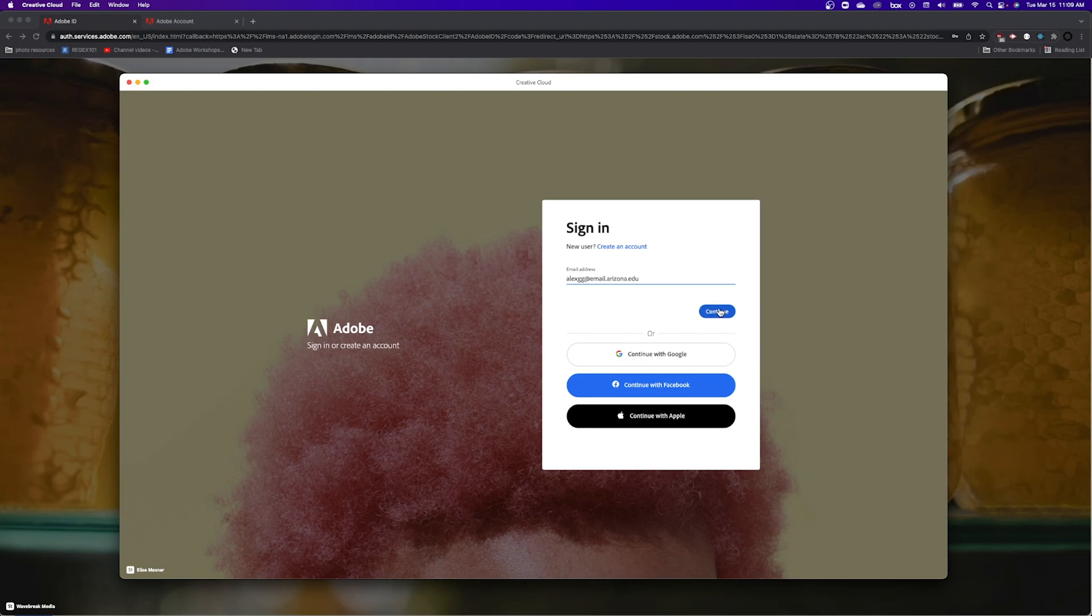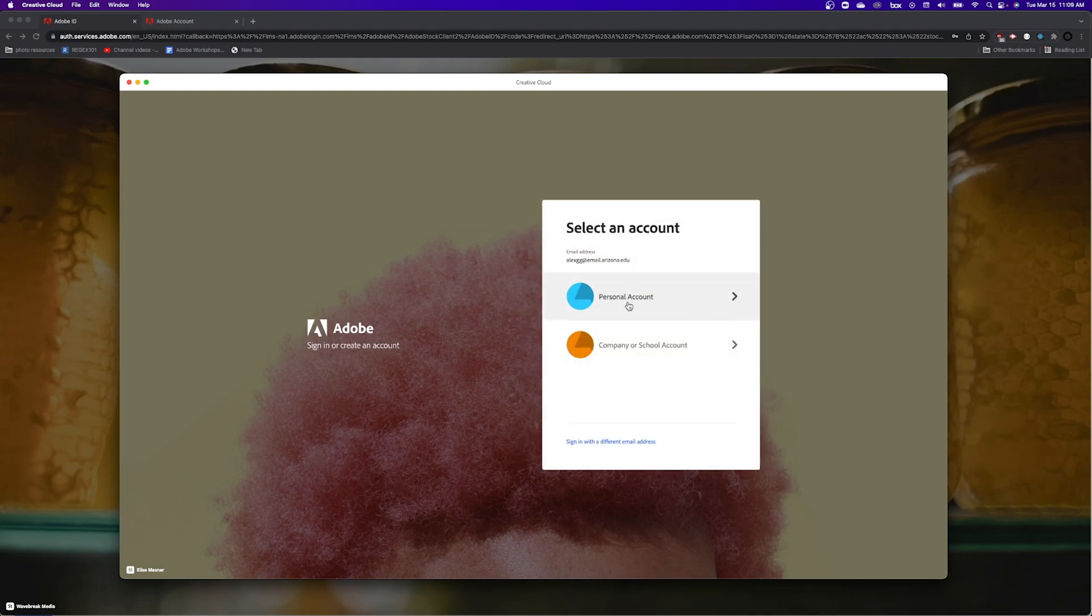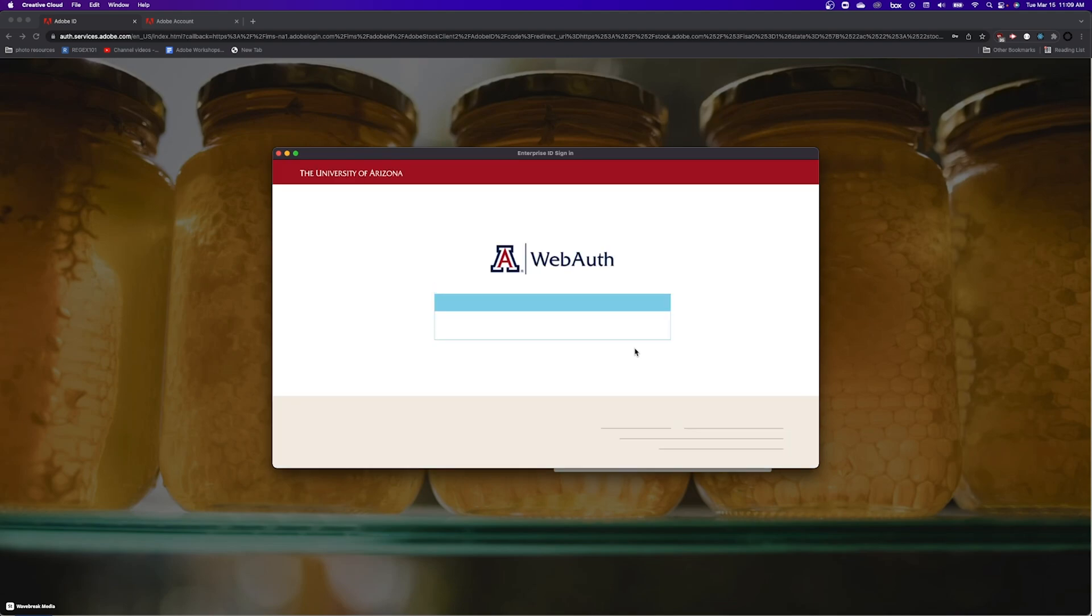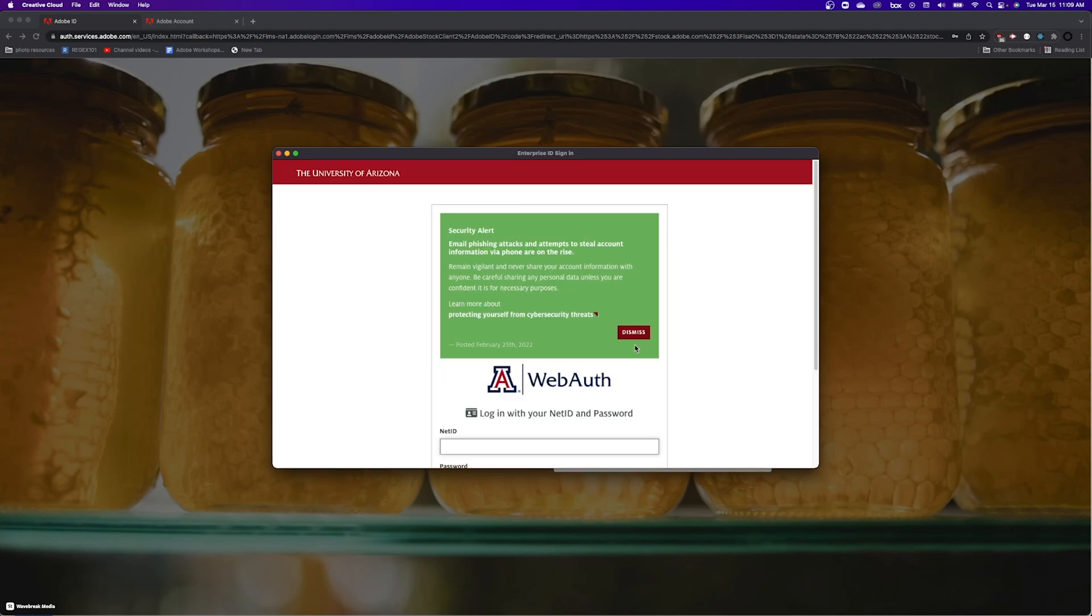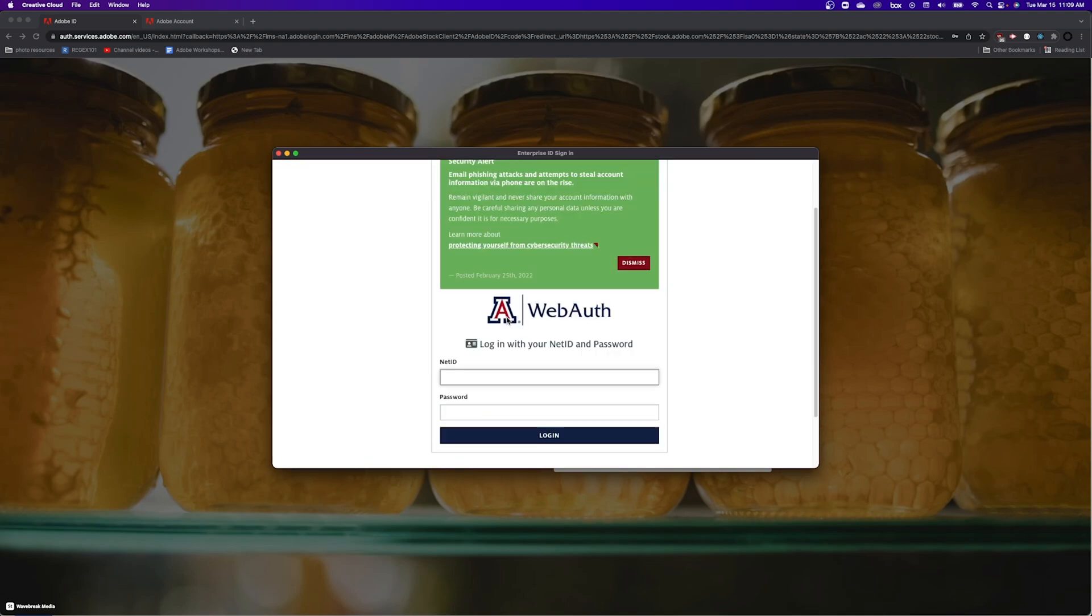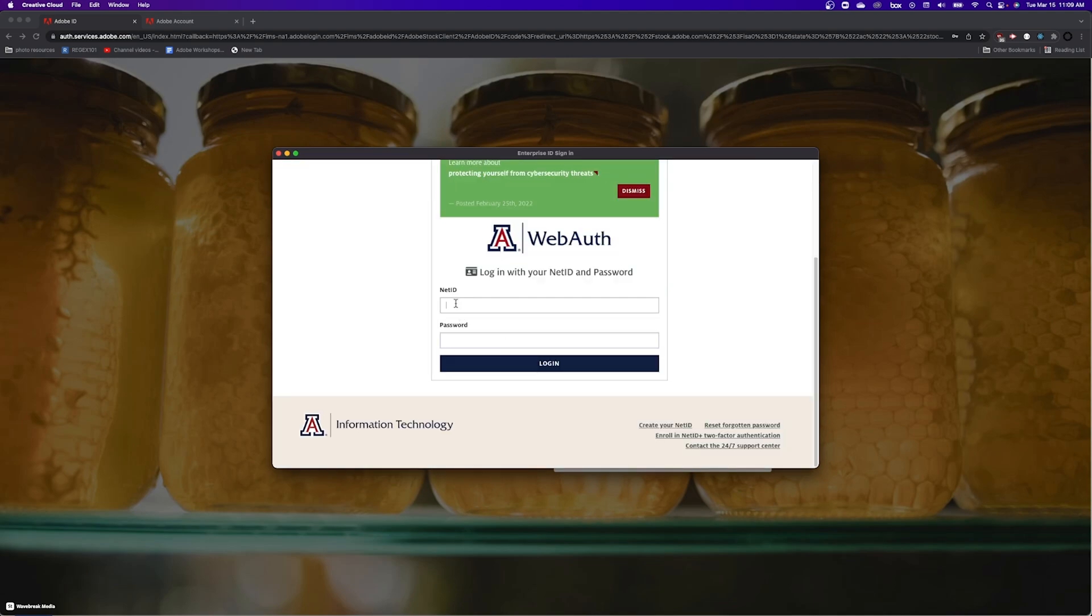And then here you need to choose company or school account, not personal. And with this, it should take you to WebAuth. That's when you know that you are in the right place.